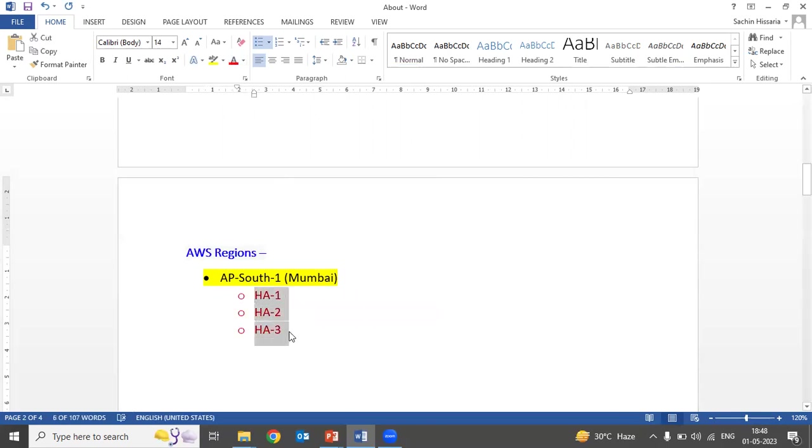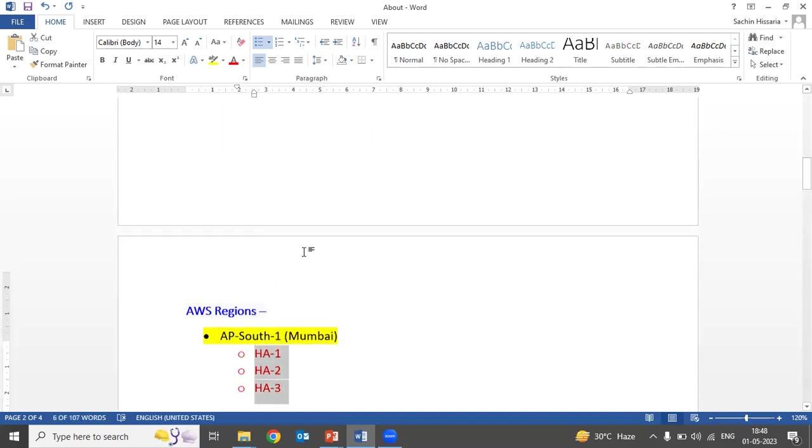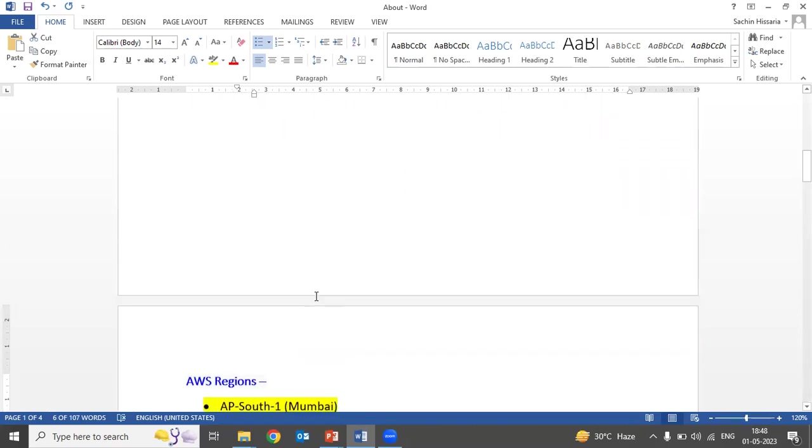If your auditee says their data is hosted on three availability zones, those availability zones will not comply with the requirements of BCP and DR because all three availability zones are in the same geographical location.